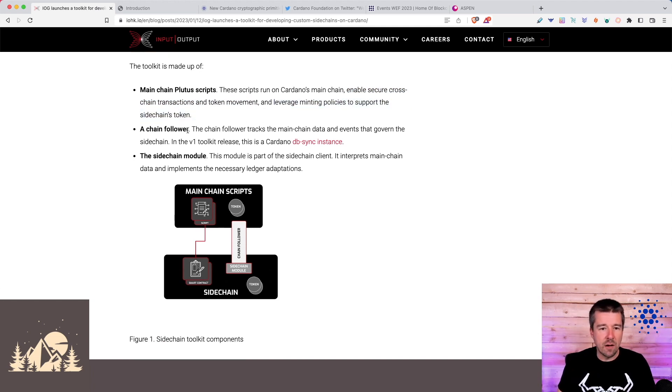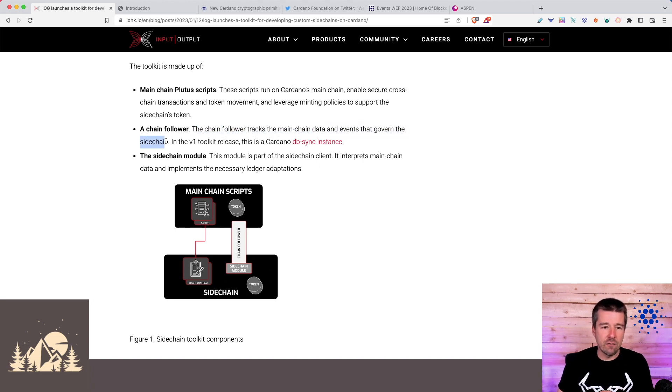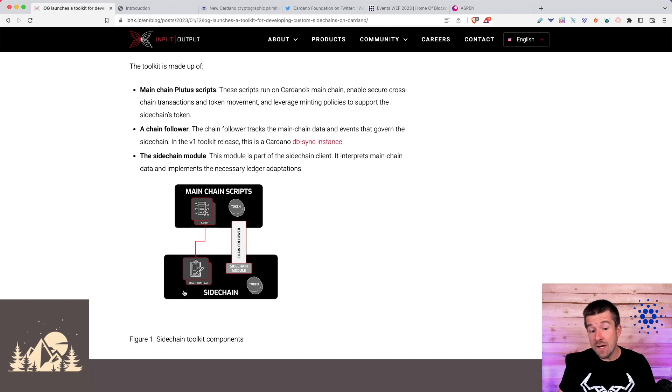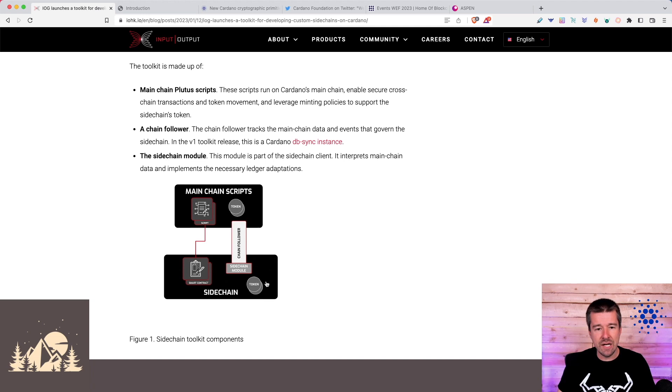Then we have a chain follower. This chain follower is going to track the mainchain data and the events that govern the sidechain. This will give your sidechain a way to track and follow the mainchain so you can respond as you need to on your sidechain, dependent on things happening on the Cardano mainchain.